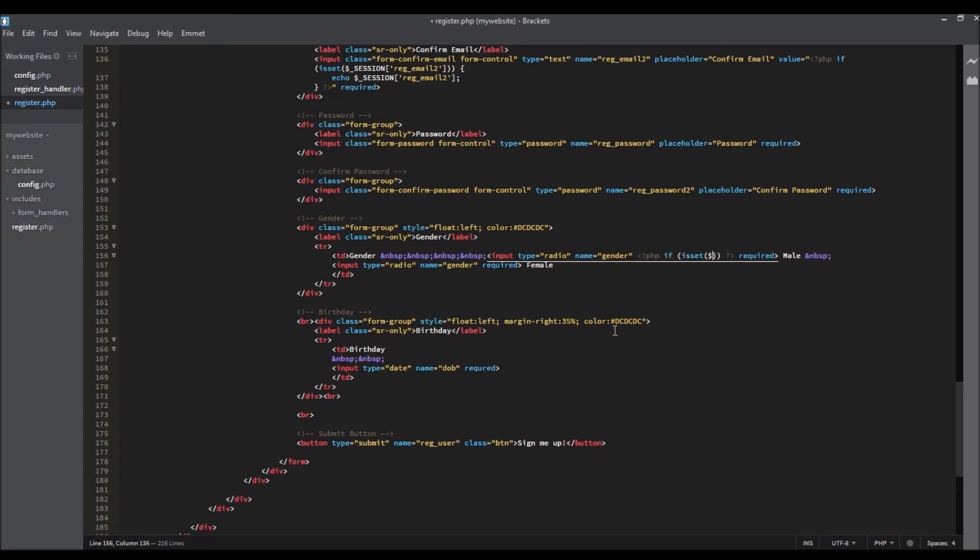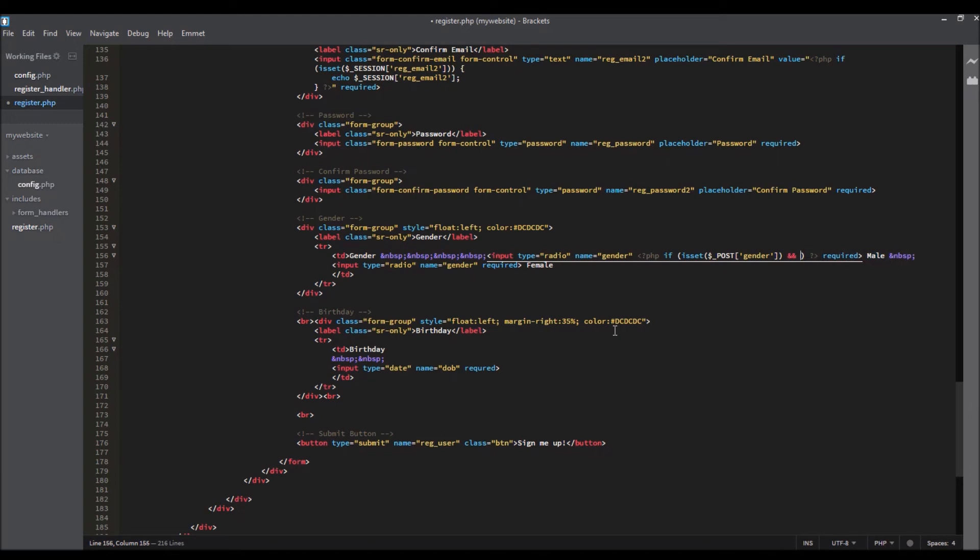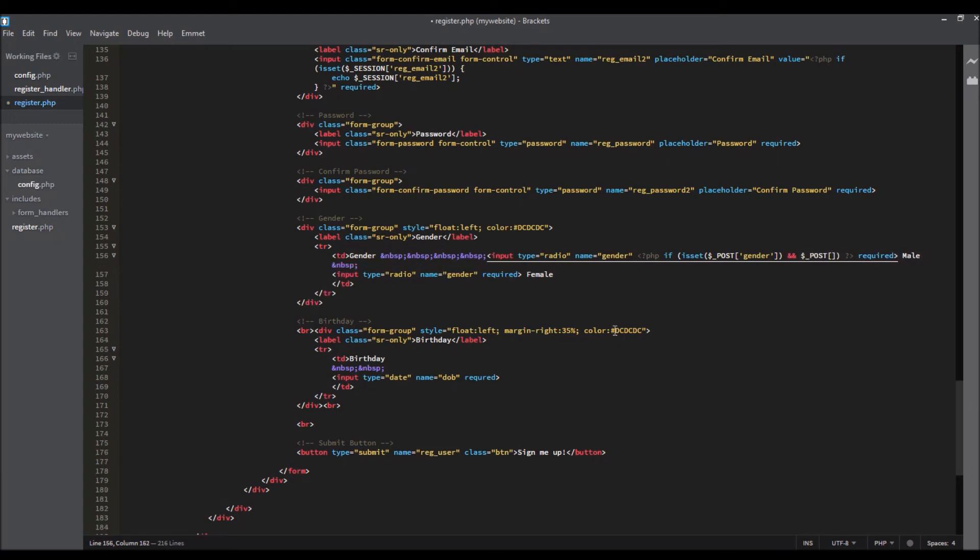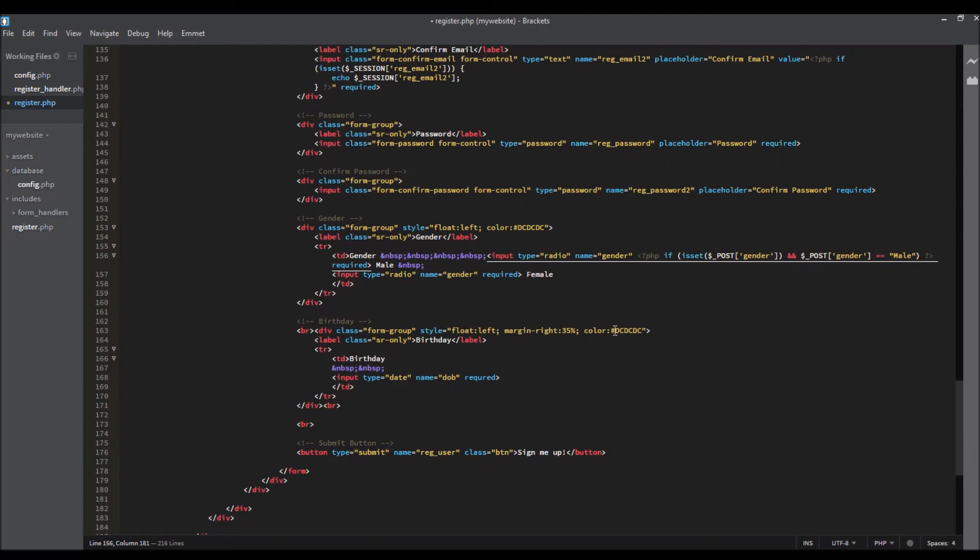If isset post, and post gender equals male, so if it is male and it is checked, it goes into the database.